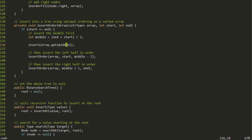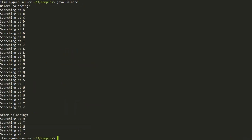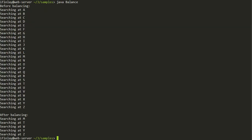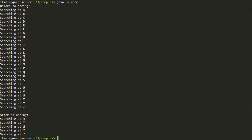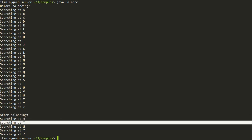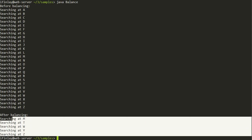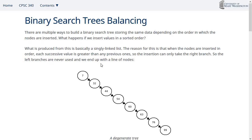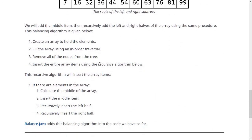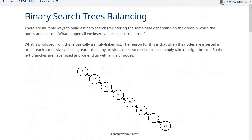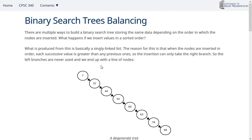Let's run this and see what happens. Before balancing, searching for Z has to go through every letter A, B, C, D, E, F, G — all the way to Z. But after balancing, it jumps right to M, which became our root node, then T, then W, then Y, then Z. So in our worst-case search where the target is a leaf node, it still took much less time than before. The analysis for binary search trees depends on them being relatively well balanced, so it's good that we have a technique for getting them into that shape.